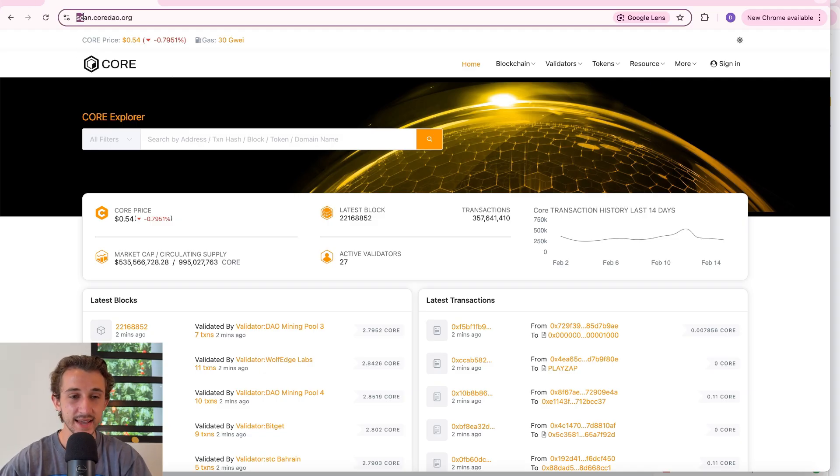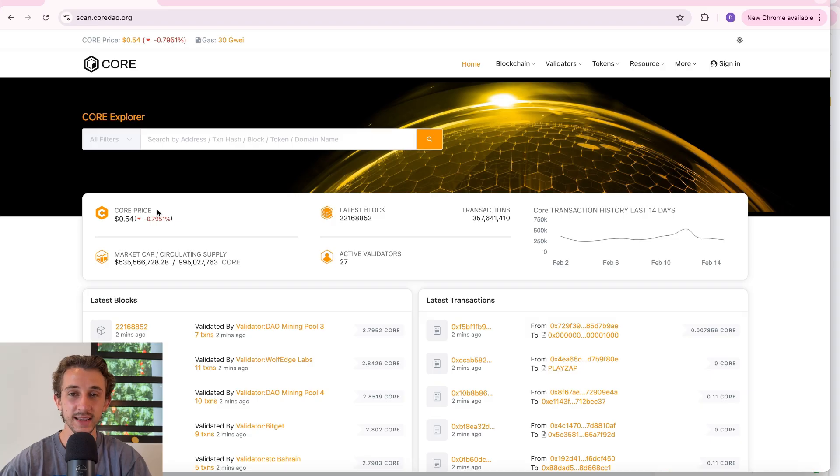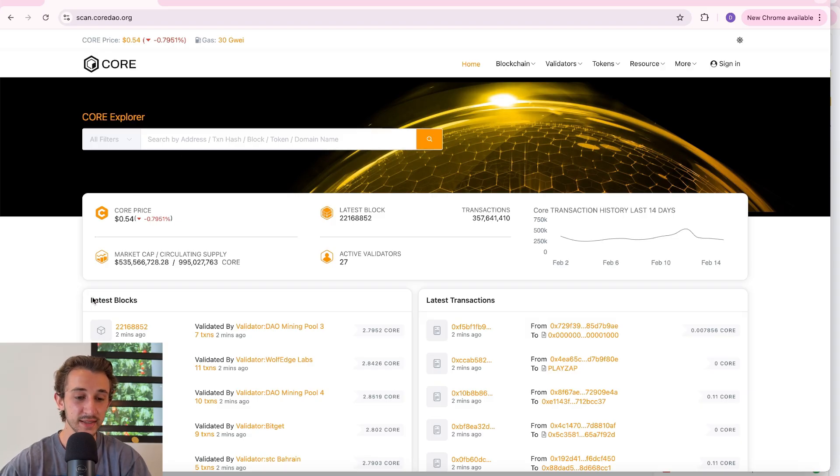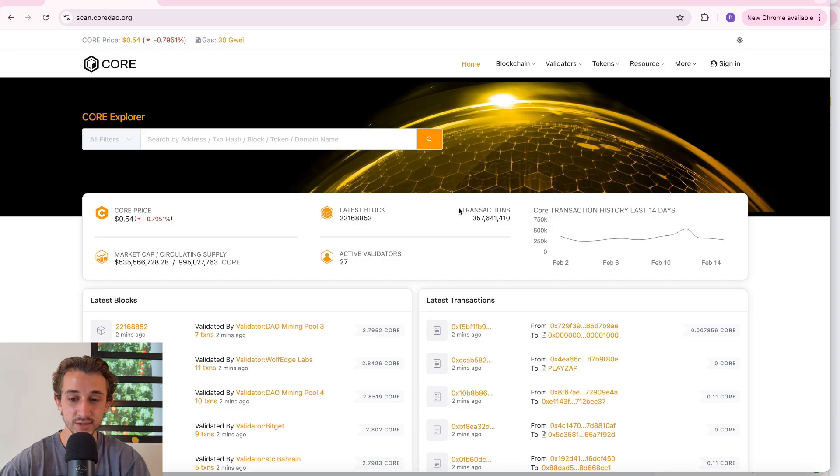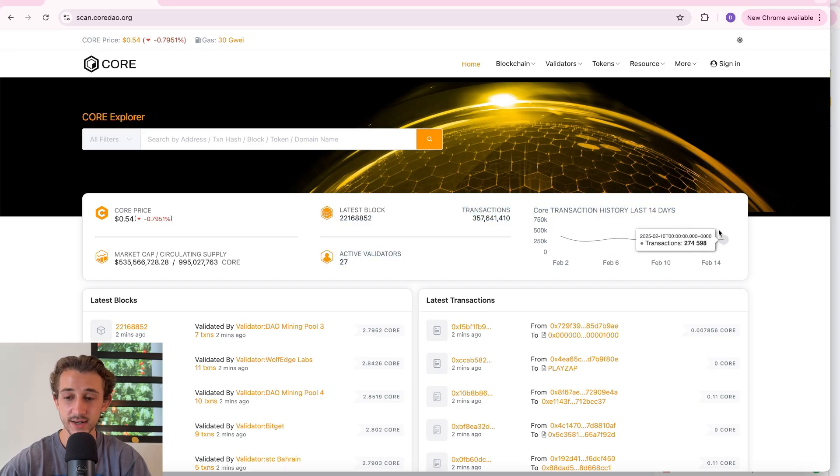To get to this website just go to scan.coredao.org and right away it takes you to this page where you can see a bunch of different info like the latest blocks, any latest transactions, total transactions, all the recent transactions from the last 14 days.